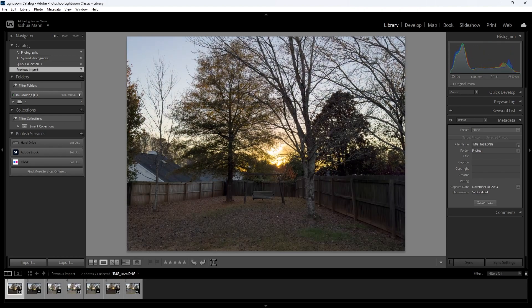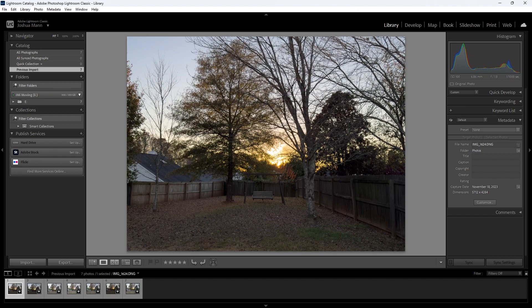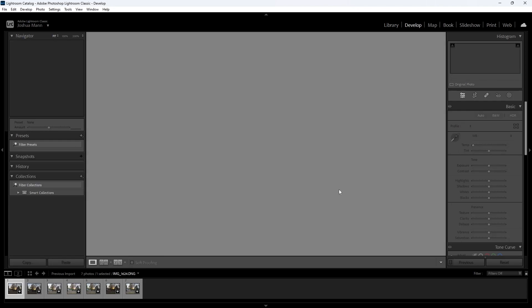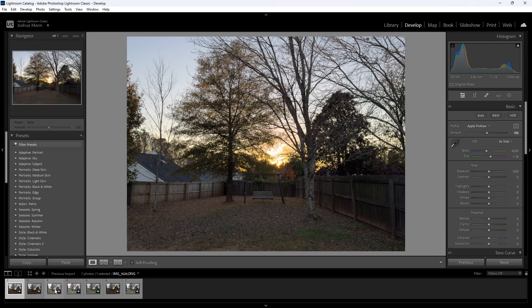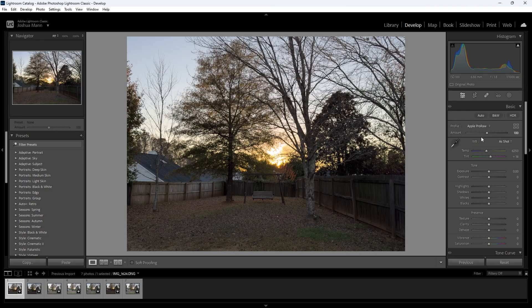Let's go to Develop. Okay, and what you'll see is a profile here. You'll see it says Apple ProRAW and that there's a slider, that means it's an effect.